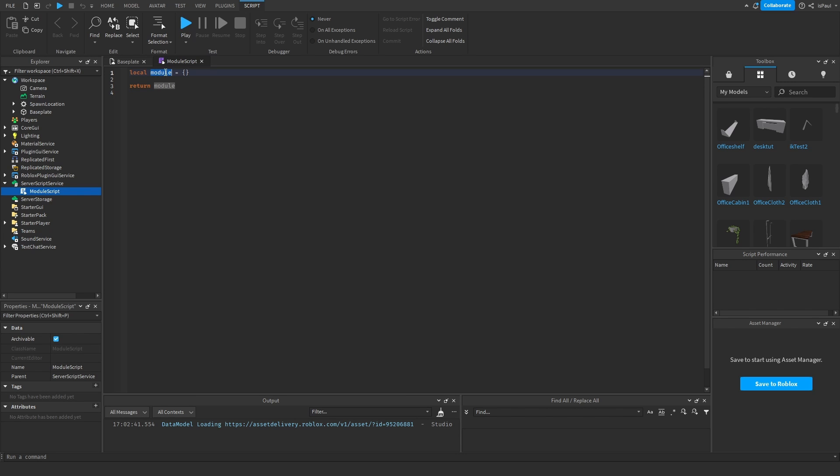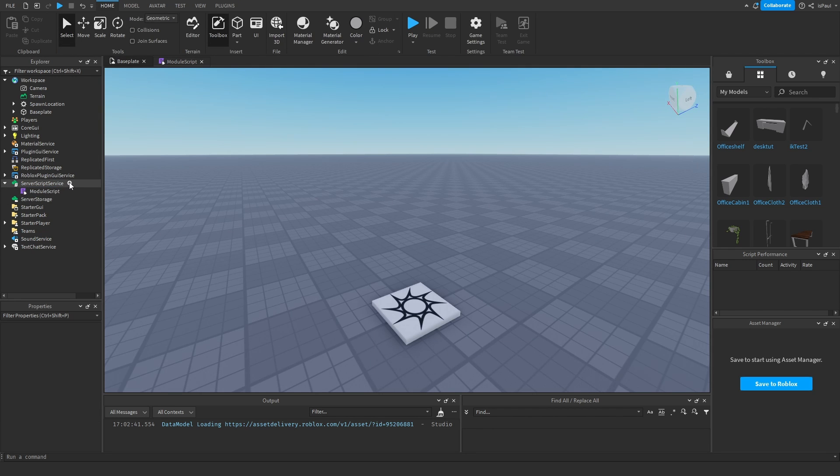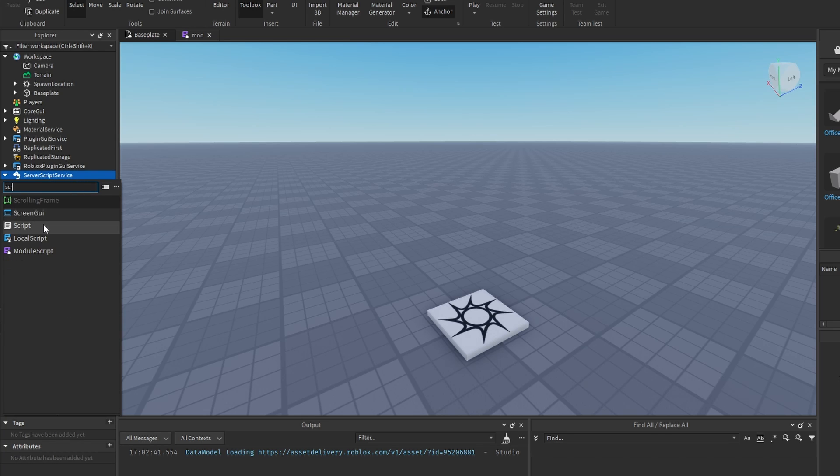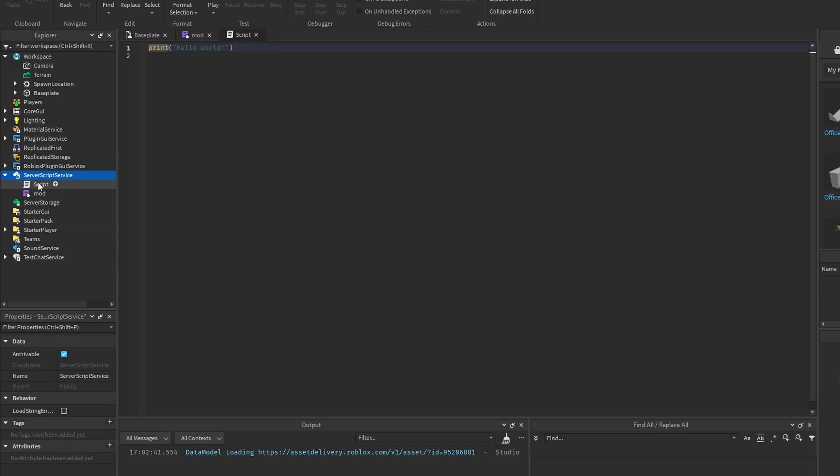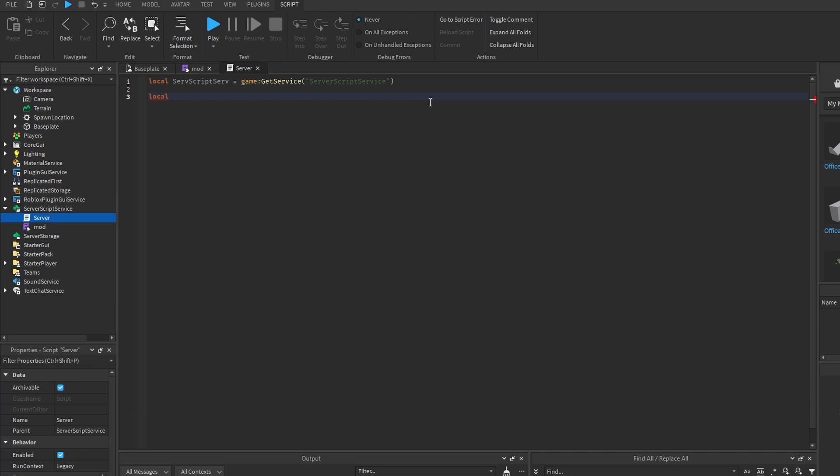In our case it's this module variable that's declared as a table and to use them we basically need to require them. So for example I can name this module just mod and I'm going to add a script and just name this one server and we require the module by doing a require call.